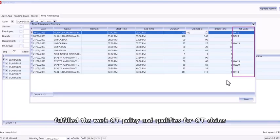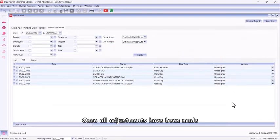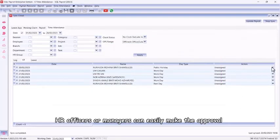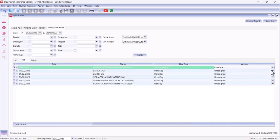Once all adjustments have been made, HR officers or managers can easily make the approval or cancel the overtime as needed.